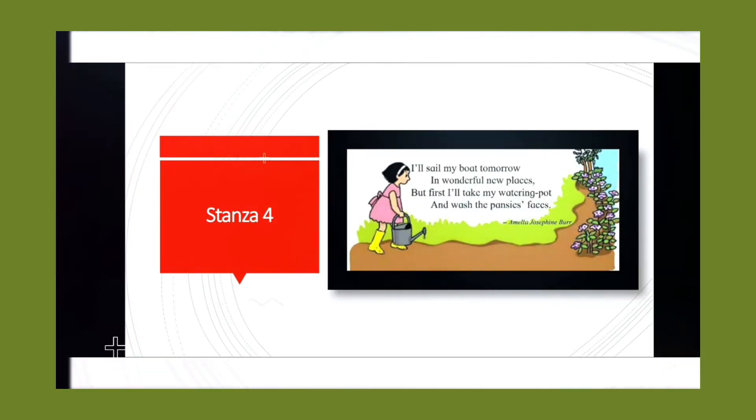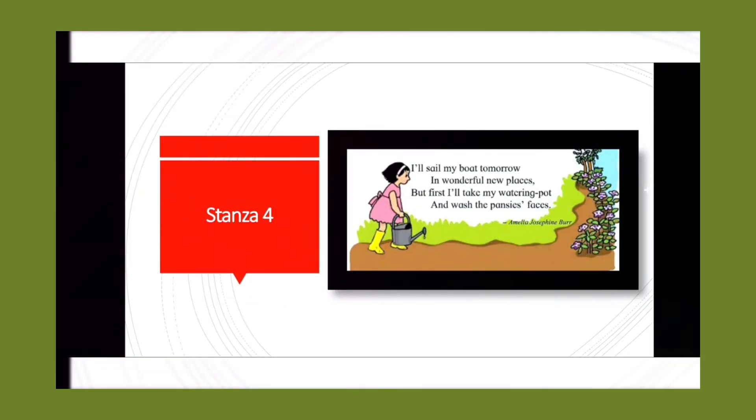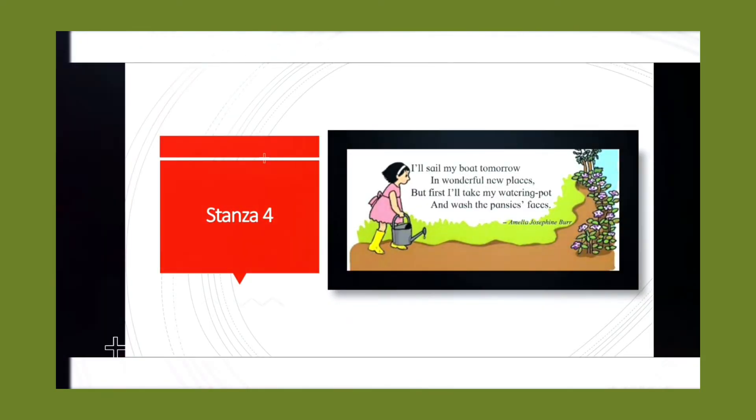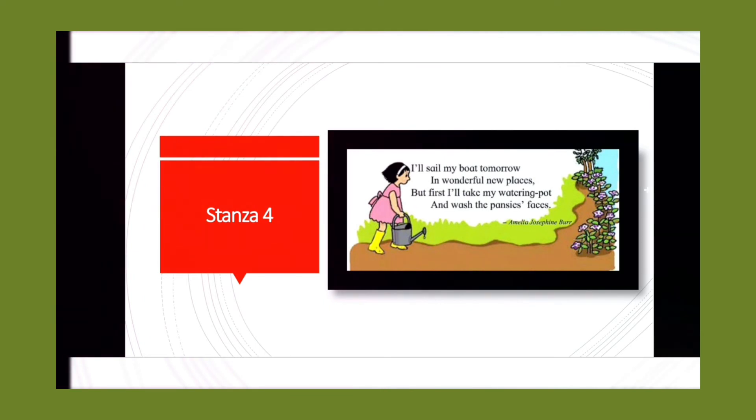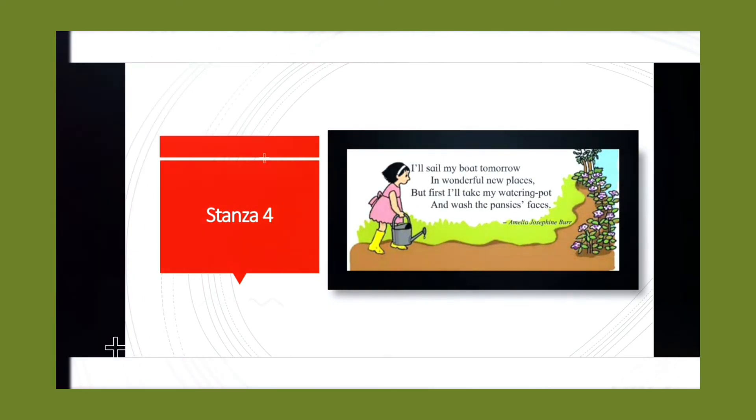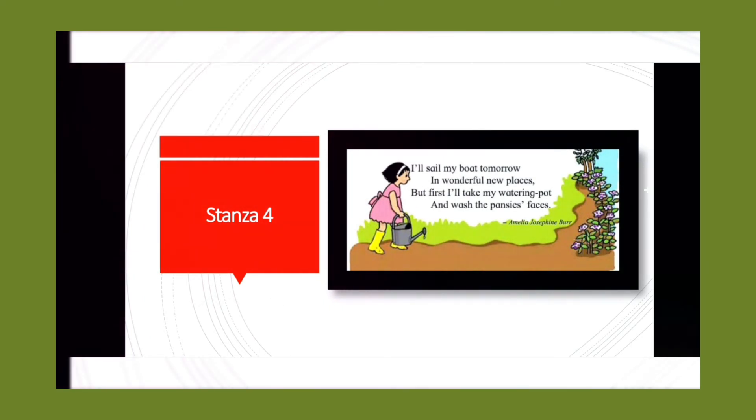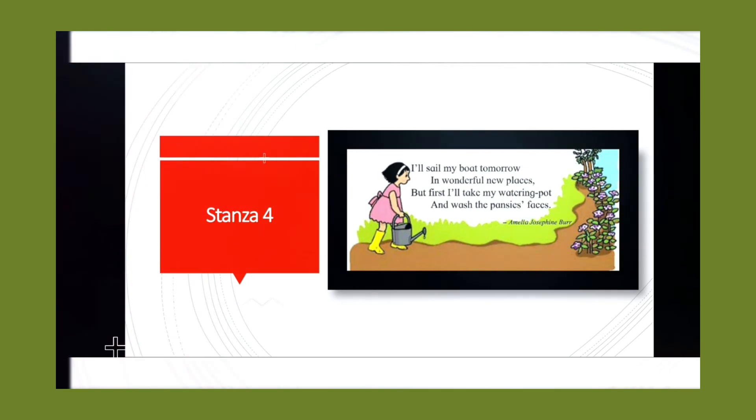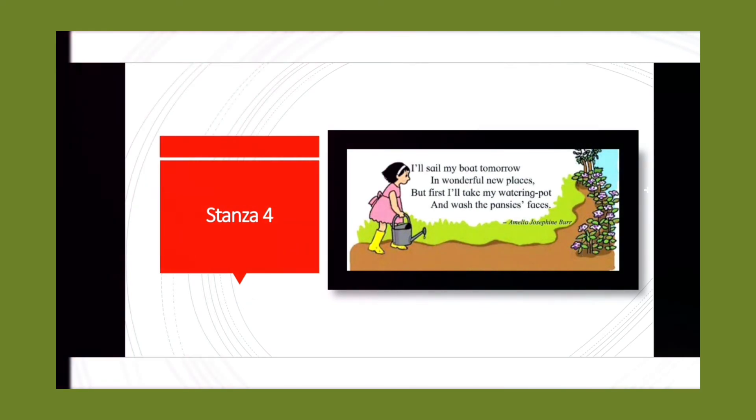I will sail my boat tomorrow in wonderful new places, but first I will take my watering pot and wash the pansies' faces.